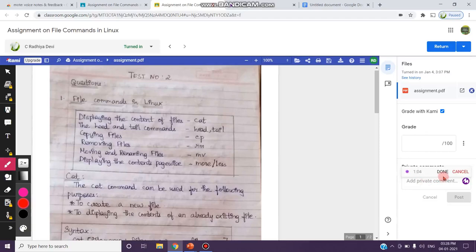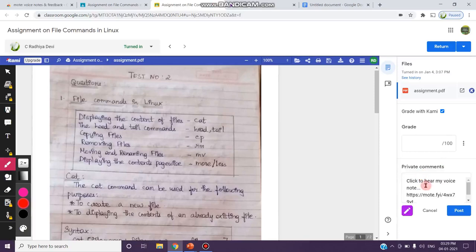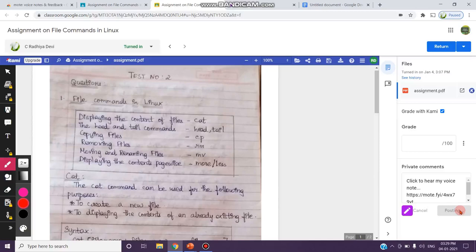Now I have stopped. I am clicking done. After I have completed my voice comment, it will show the message, click to hear my voice note. Then I have to click on this post.